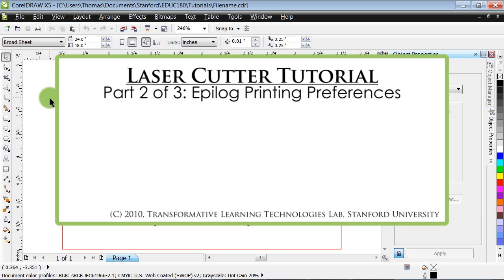Hello, and welcome to the second installment of our three-part laser cutter tutorial. This tutorial offers an introduction to the printing preferences of the Epilog laser cutter and picks up where our CorelDRAW tutorial ends.